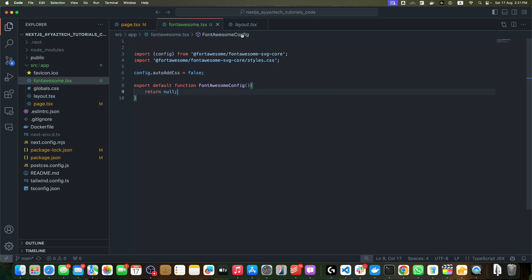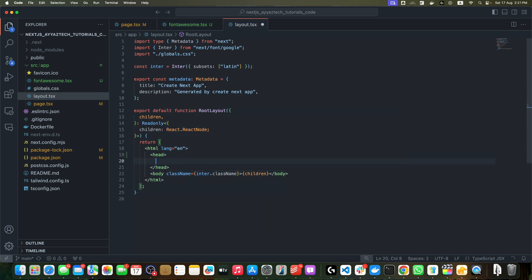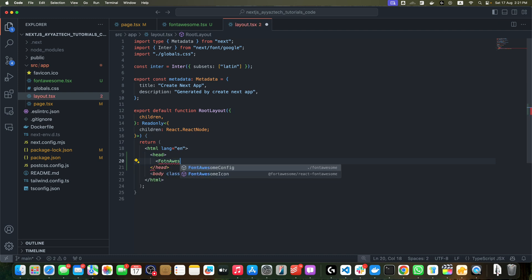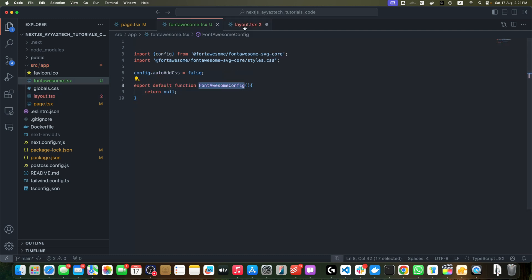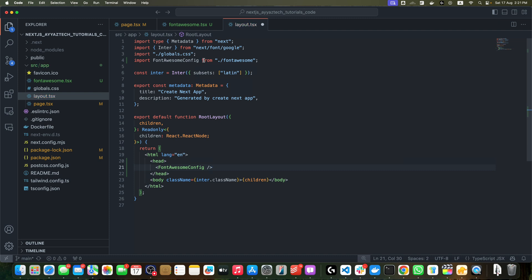Before that, make sure you save this file first. Now we have to add the head tag here, and within the head tag I will pass the Font Awesome component that we just created, FontAwesomeConfig.